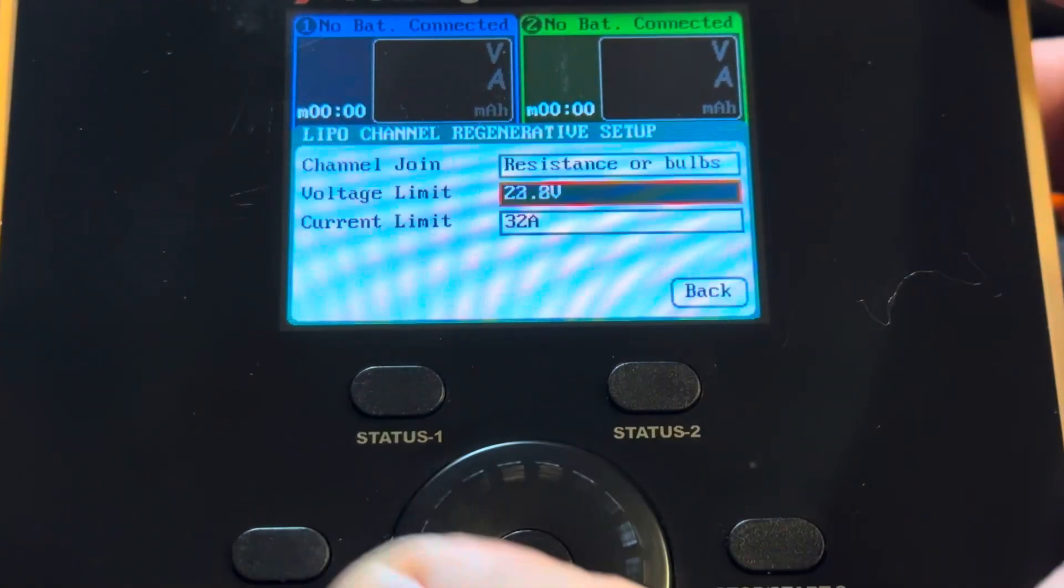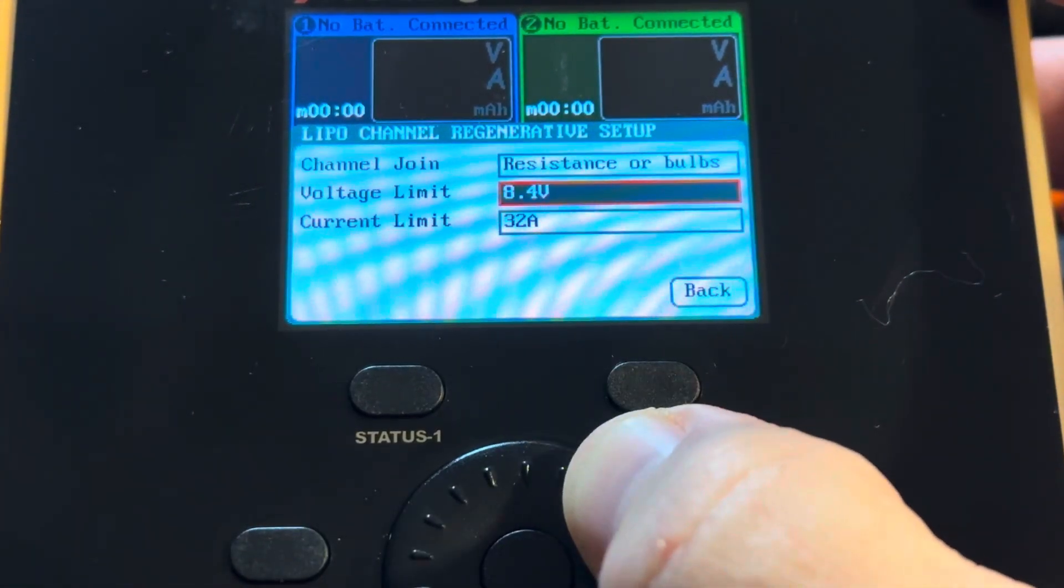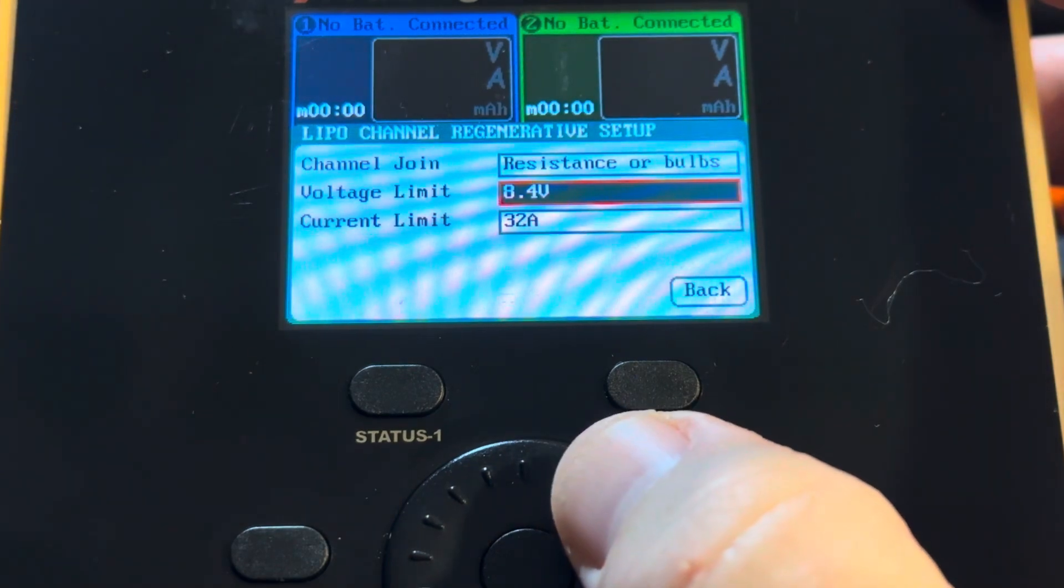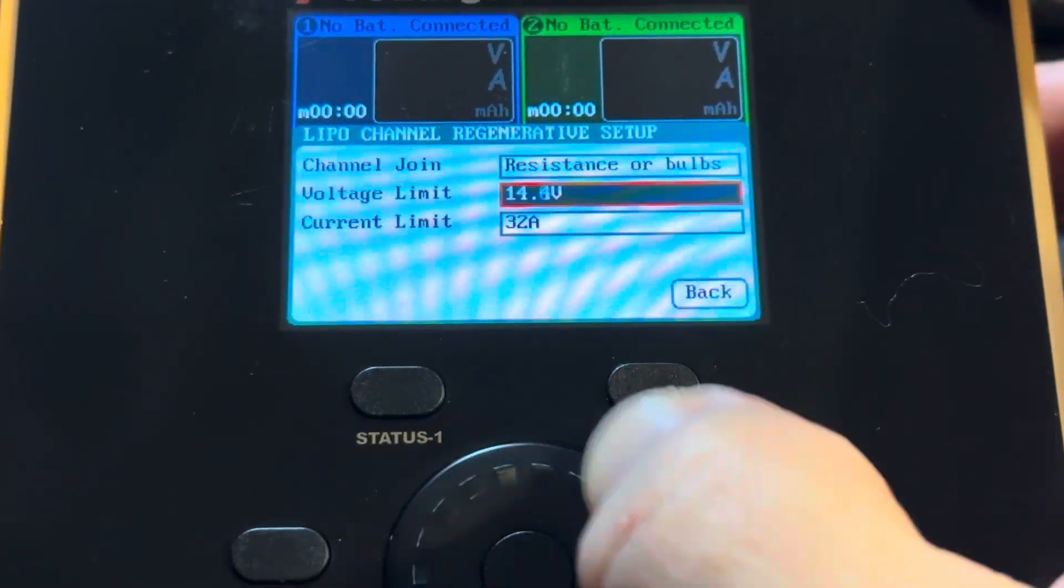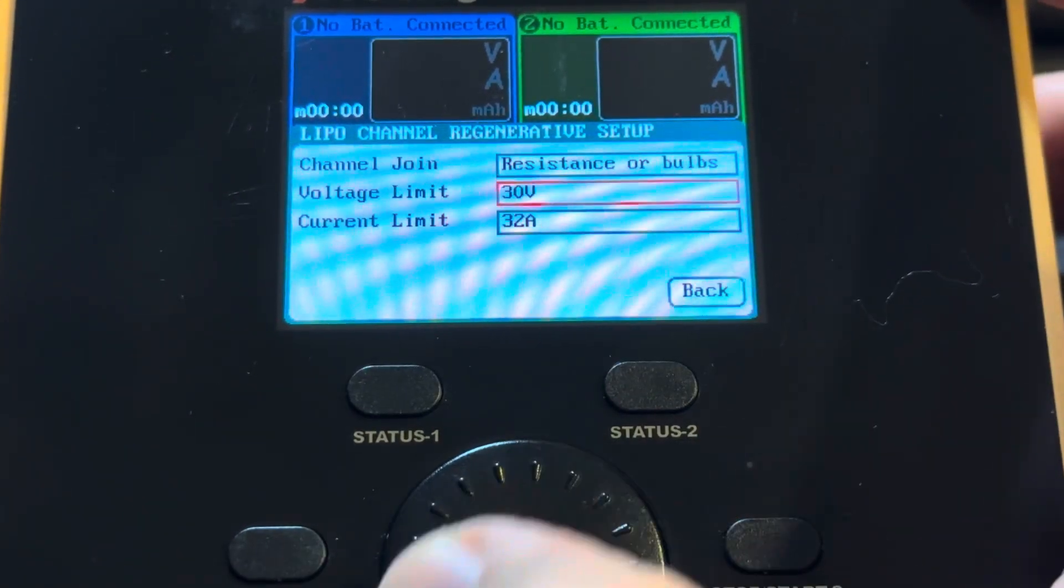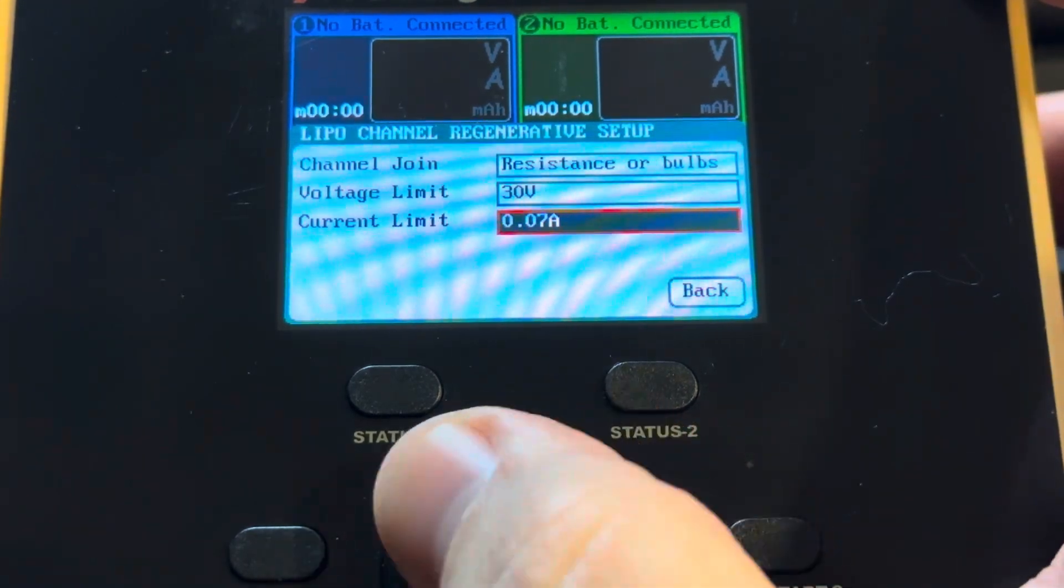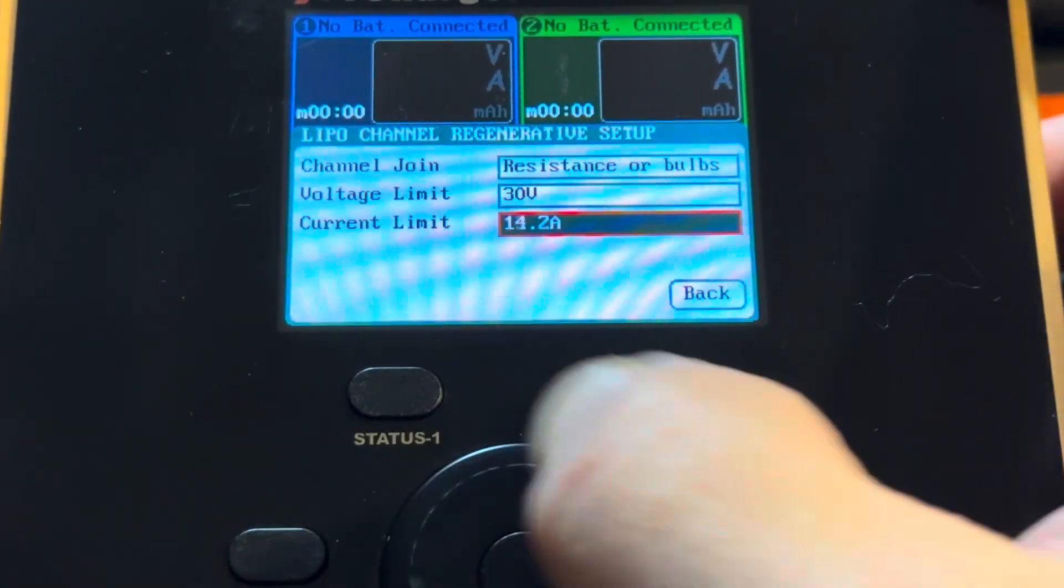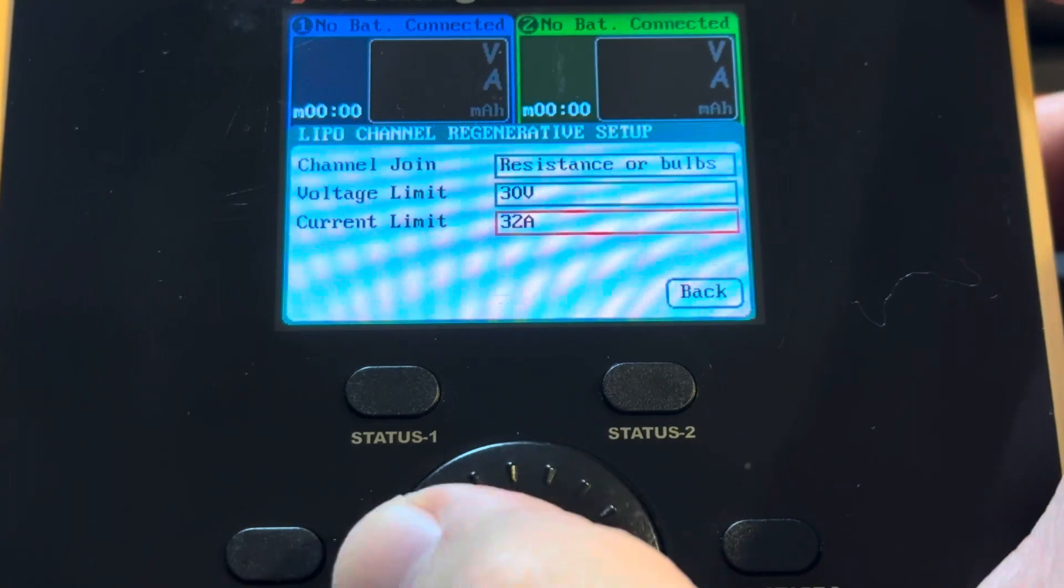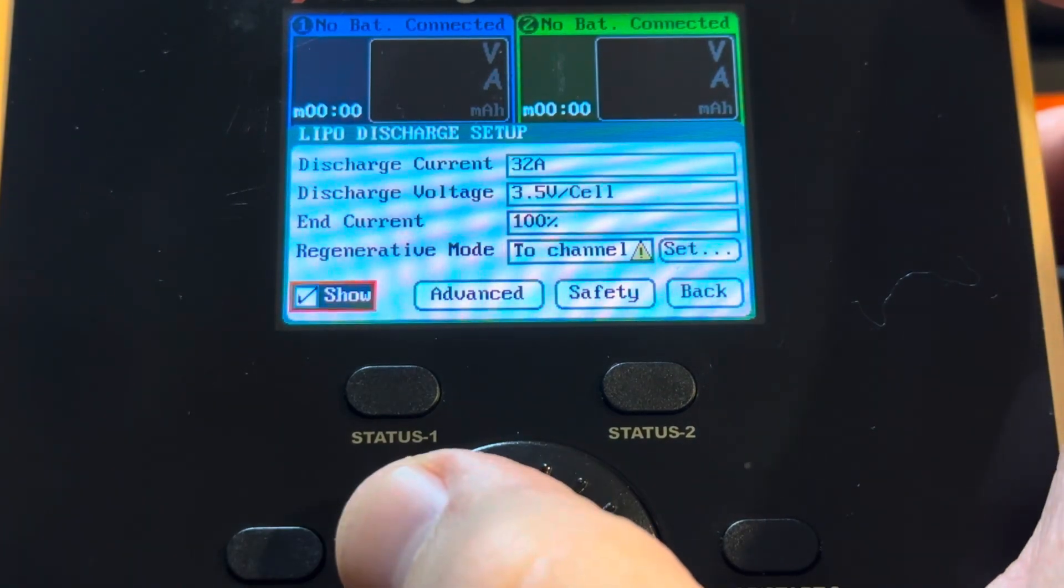If you have the voltage limit all the way down here at like 8.4 volts, you're never going to get a 32 amp discharge. So we crank up the volts, we crank up the current, and we hit back.